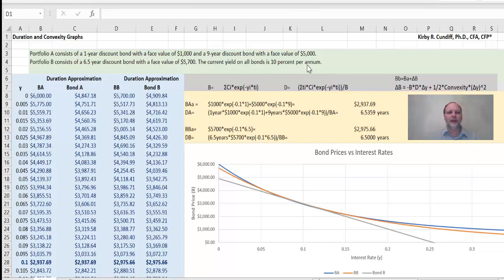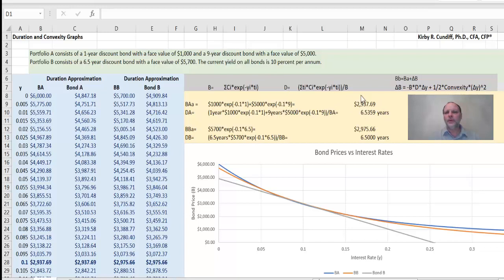First, we want to calculate the initial price of each of these bonds, then the duration of each of these bonds. The problem is designed so the durations will be the same, and then we will study how accurate the duration approximation is. Bond A's initial price is going to be $1,000 times exponent of minus 0.1, the interest rate, times one year, plus $5,000 times exponent of minus 0.1 times nine, which gives us an initial bond A price of $2,937.69.